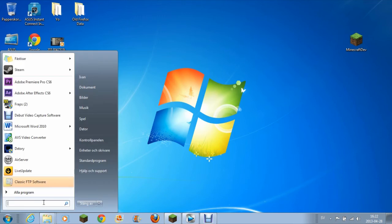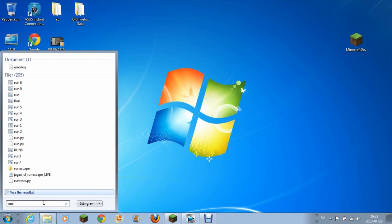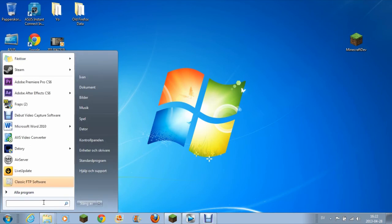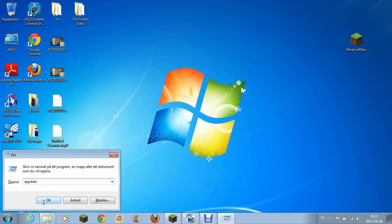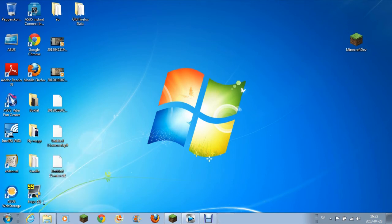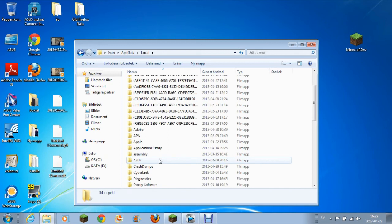What you want to do is go to Run. You can type 'run' or you can hold down the Windows key and then R, and this will come up. Then you type 'appdata' without quotes and press enter.